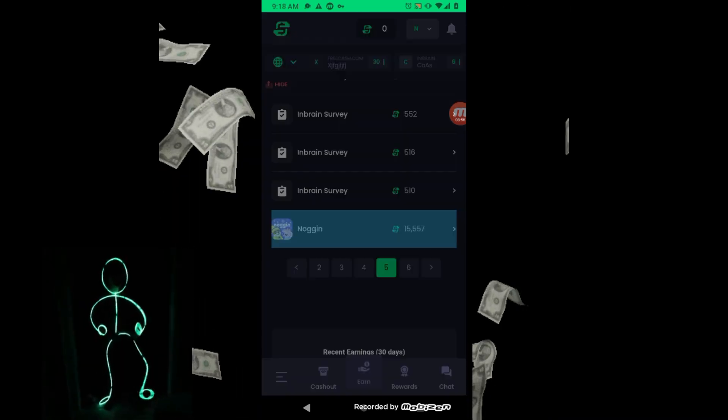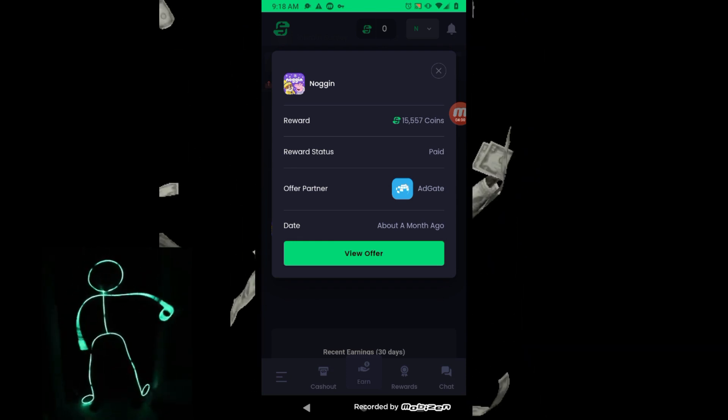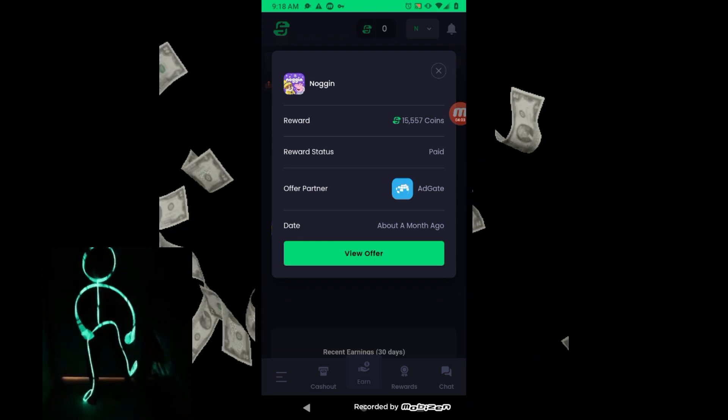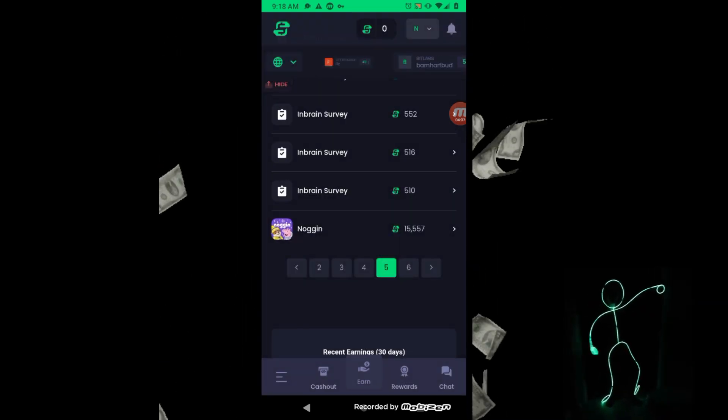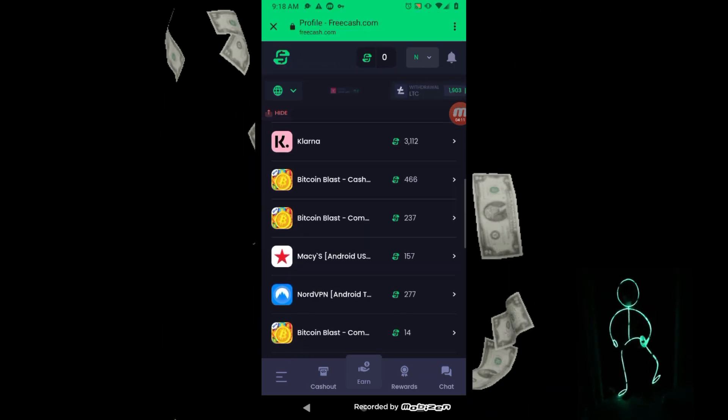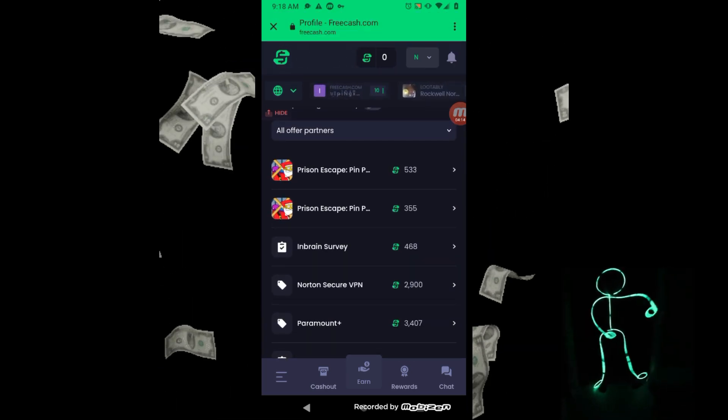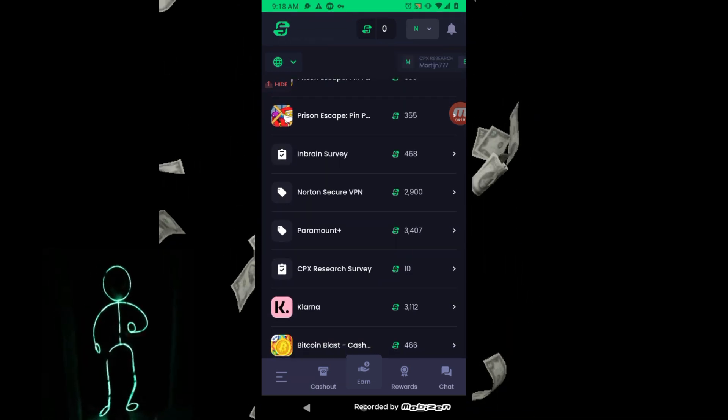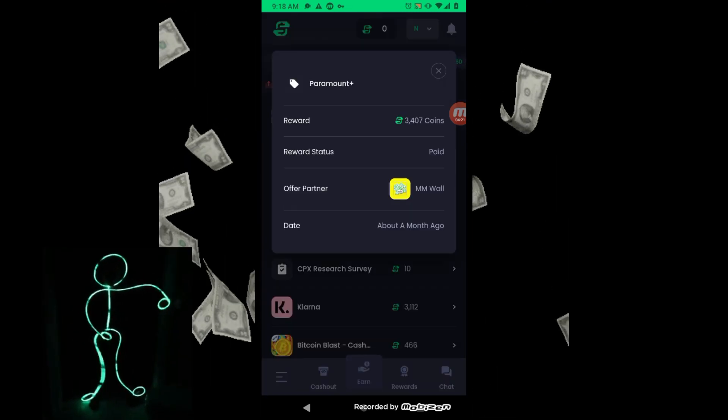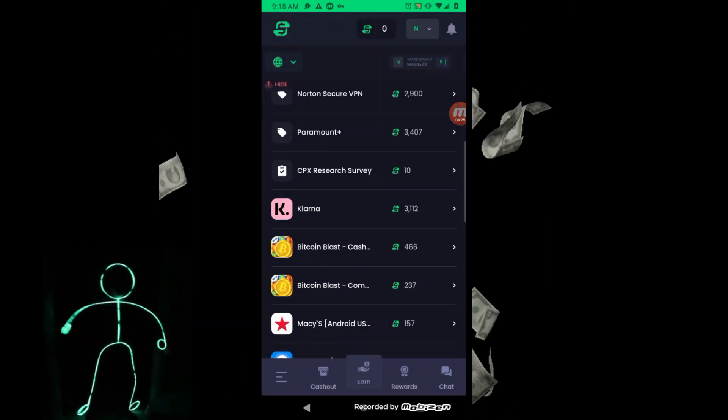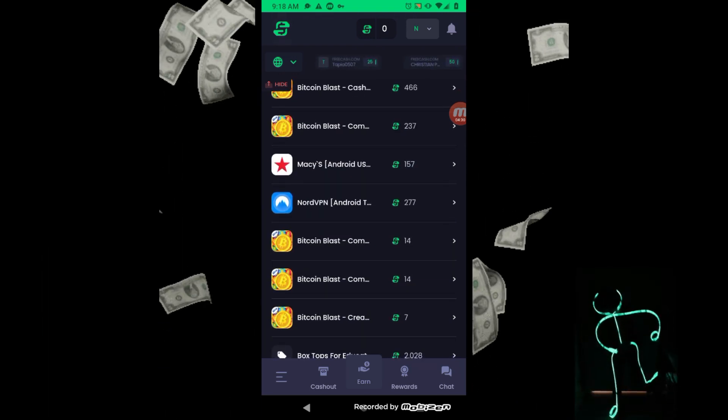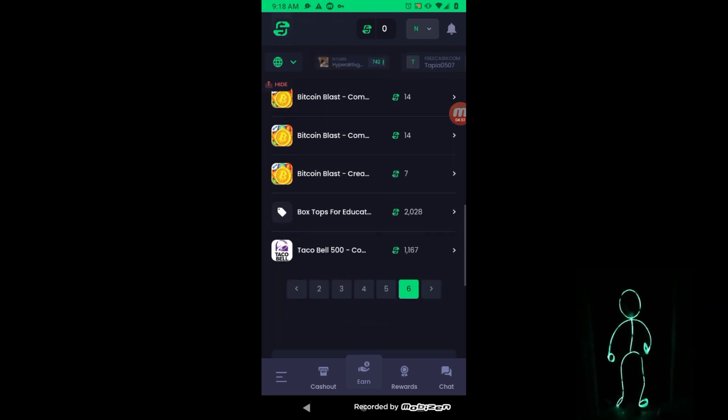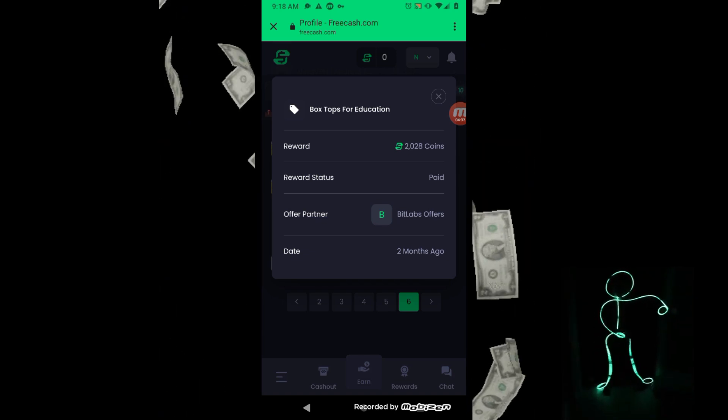Noggin - this one I did pay for the subscription, the free trial. And we got Prison Escape, NordVPN, Paramount, Klarna, Bitcoin Blasts, Macy's, NordVPN, some more Bitcoin Blasts, Taco Bell, Box Tops for Education.